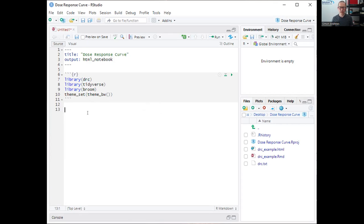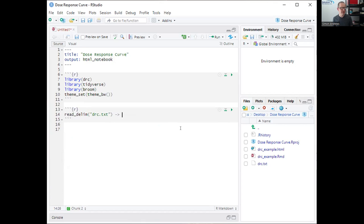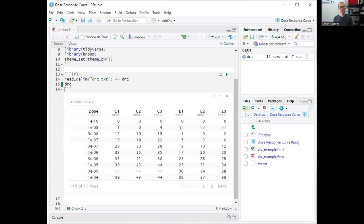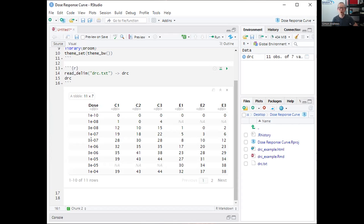We need some data to work with. I've prepared an example data set — a tab-delimited text file — which I'm going to read in and save into a variable called DRC. This is the typical structure of data you'd get from a dose-response curve experiment. We have a set of different doses as serial dilutions — logarithmically spaced: 1×10⁻⁴, 10⁻⁵, 10⁻⁶, 10⁻⁷, 10⁻⁸, 10⁻¹⁰, with some intermediate values over a very wide range of concentrations.